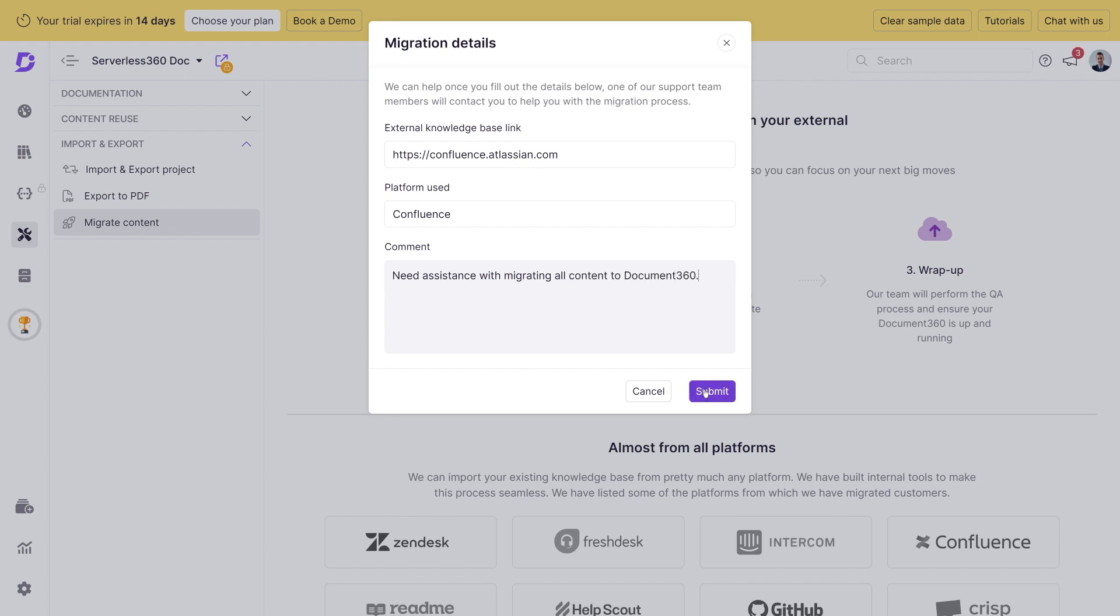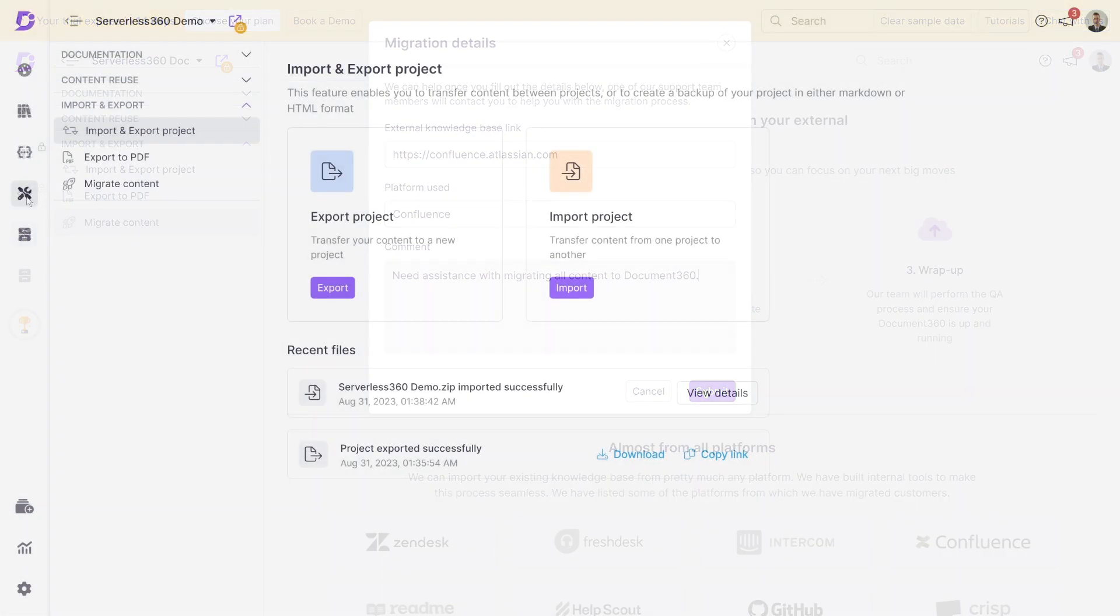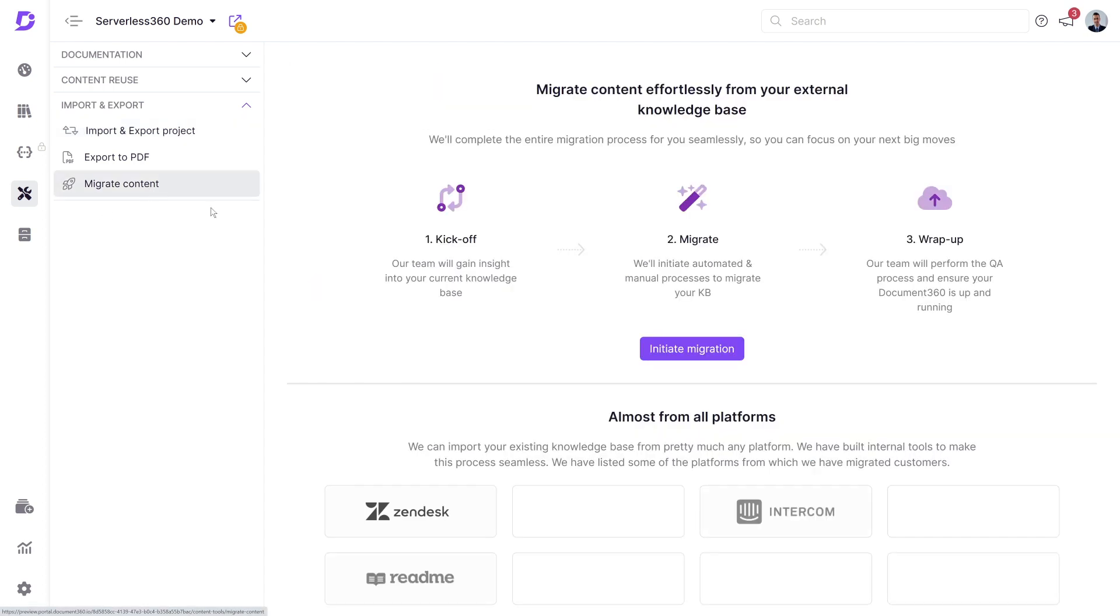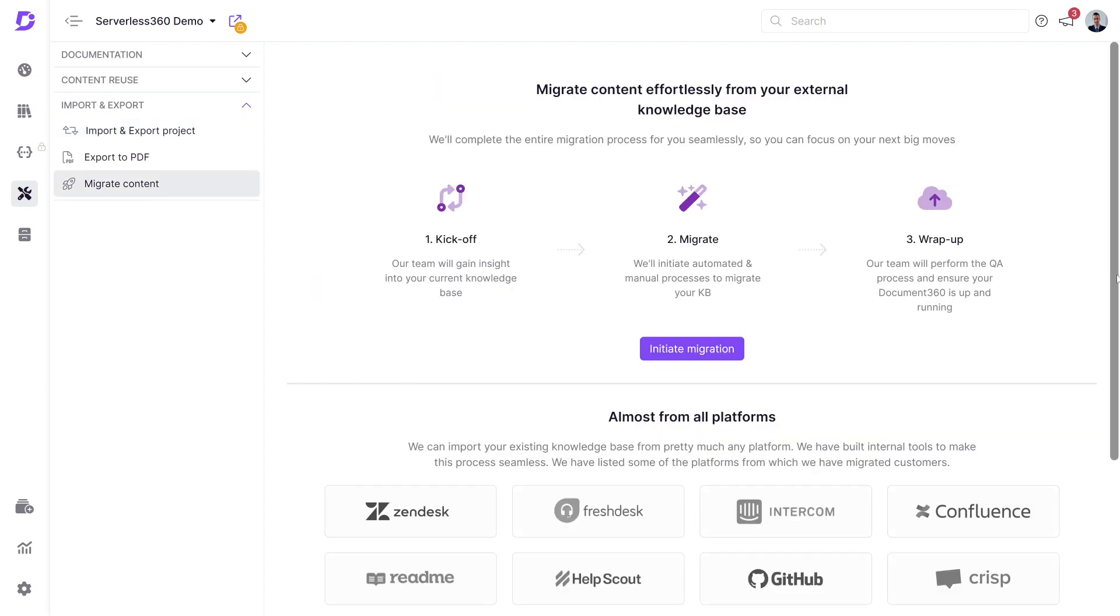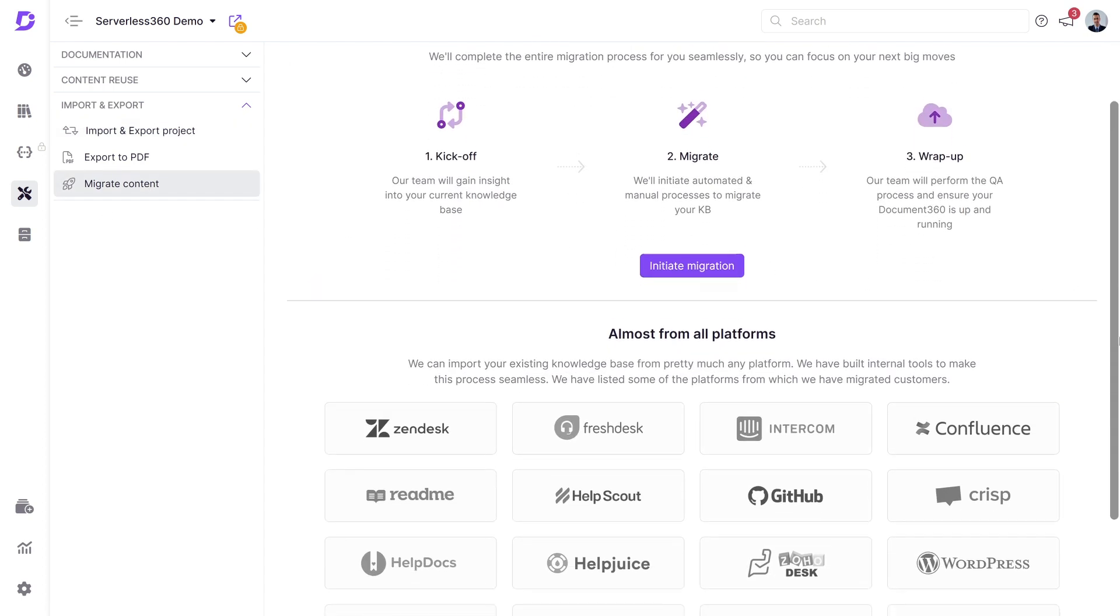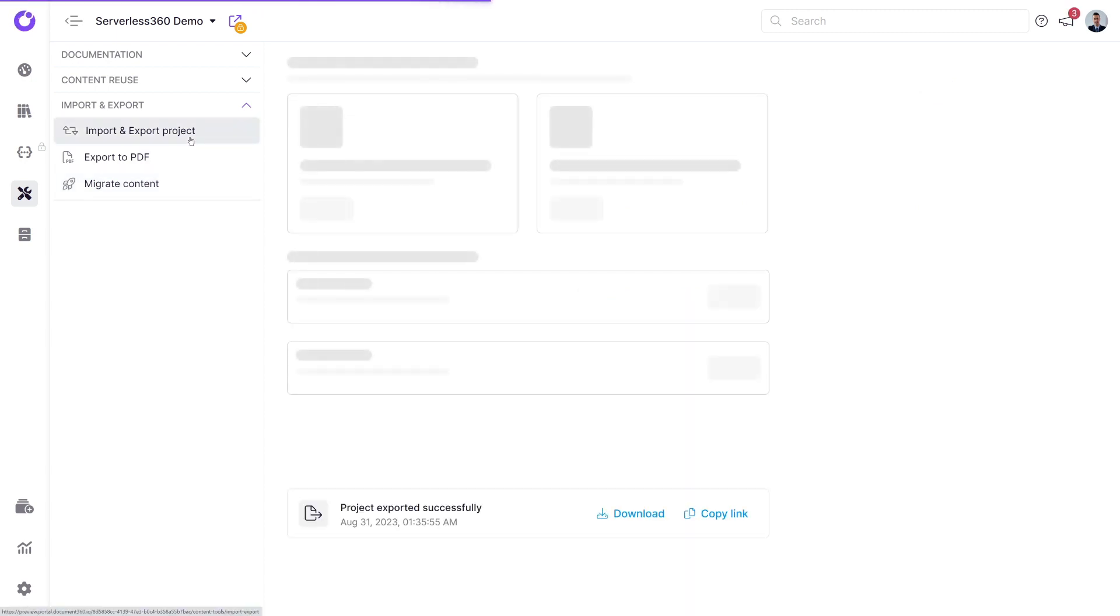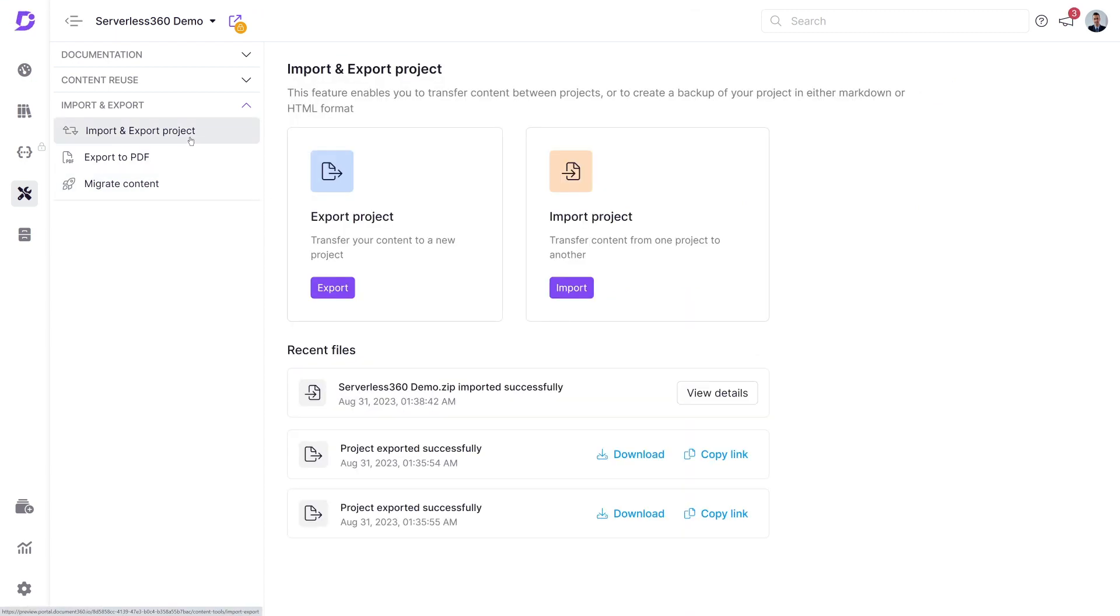In summary, Document 360's import, export, and migration features are always at your fingertips. Whether you're moving data from external knowledge bases or within your own projects and workspaces, these tools make it easy to save valuable time and effort. No more redoing existing documentation or worrying about data backups.